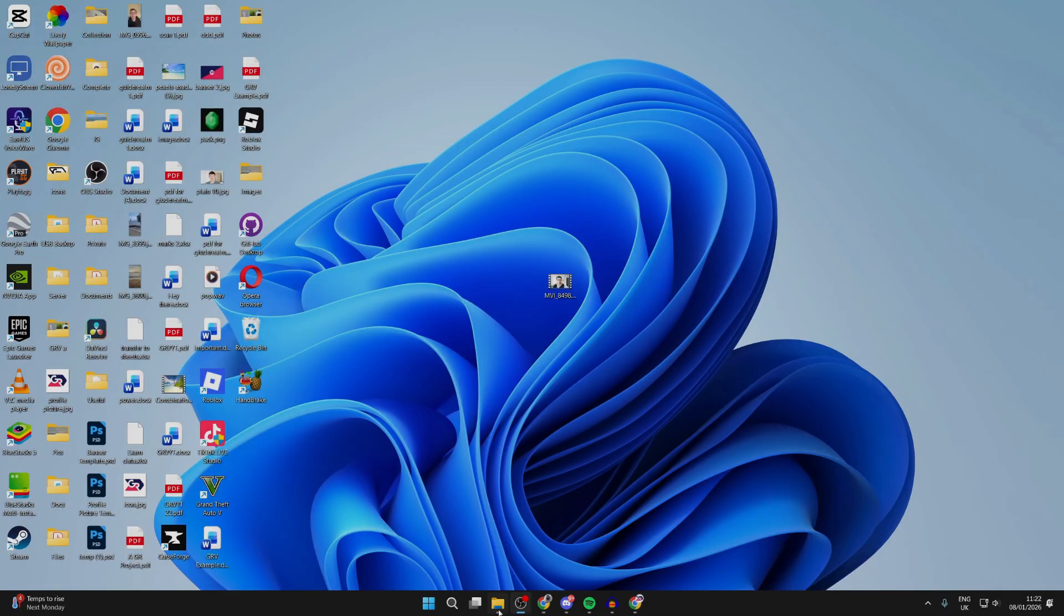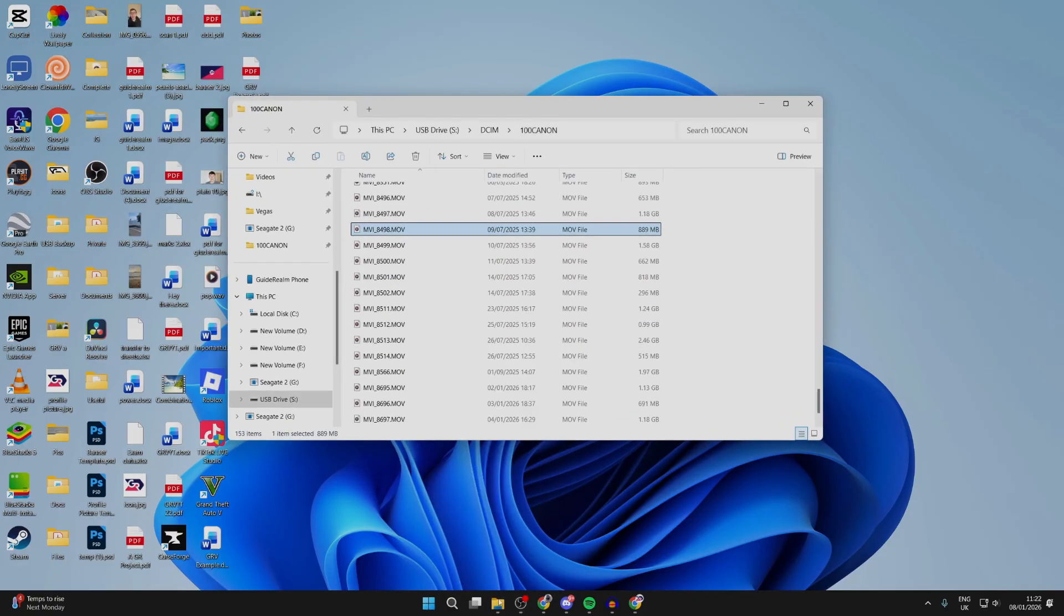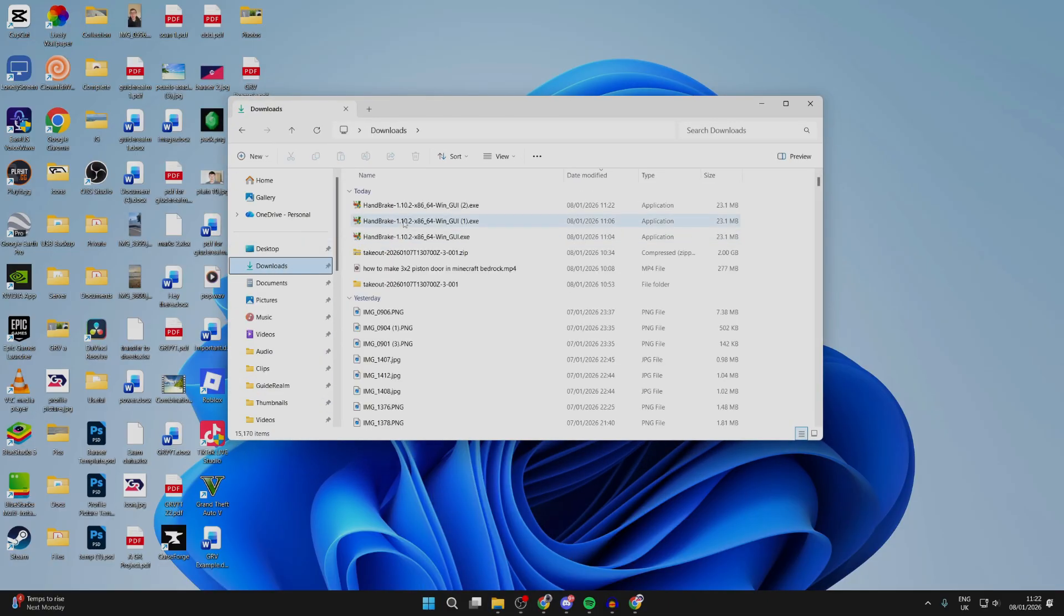Now we need to open up our file explorer like so. Go to the left, and you need to find downloads. Then we can find it. Double click on Handbrake, and then we can start the installation process.